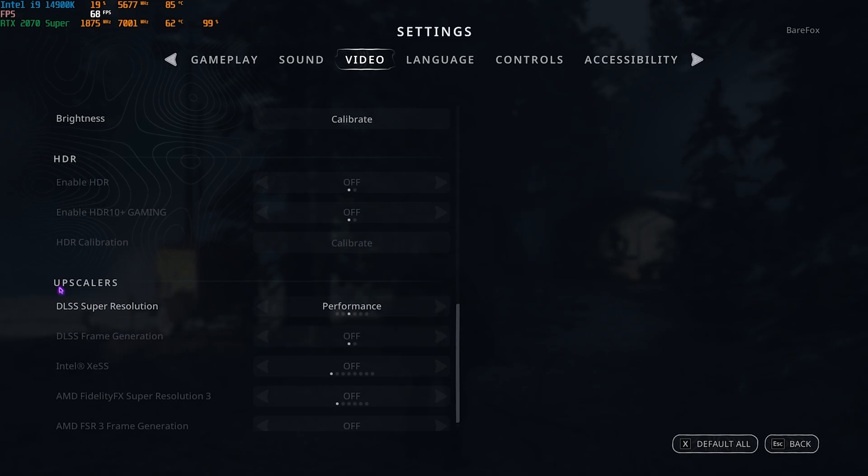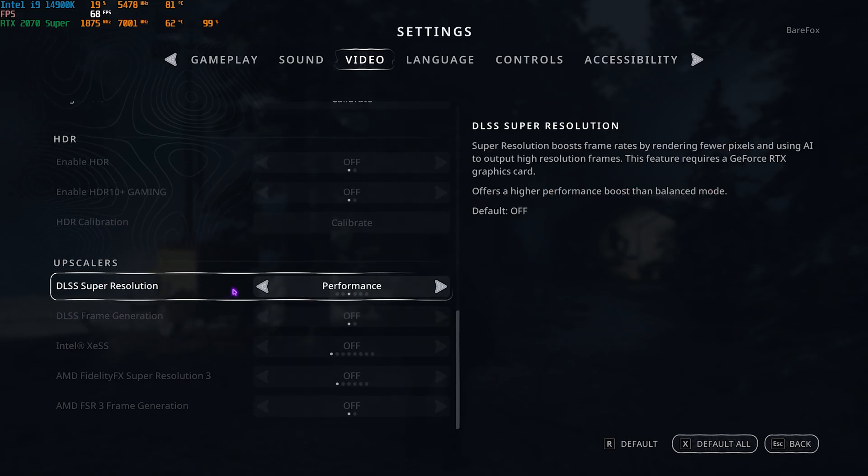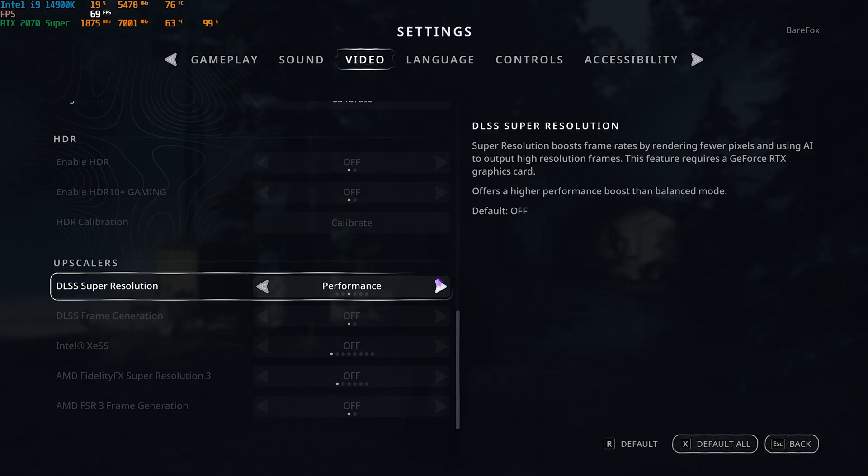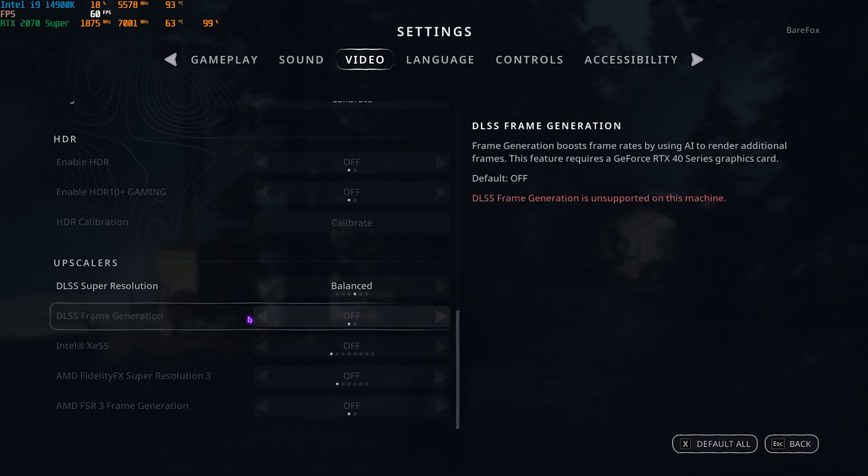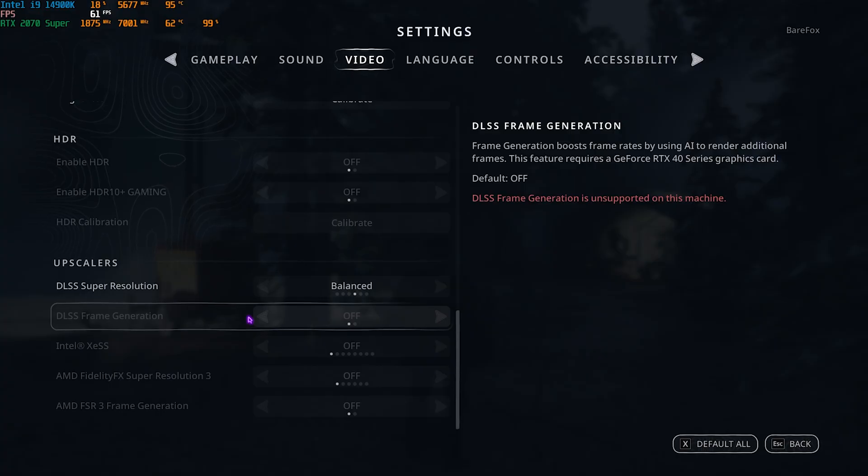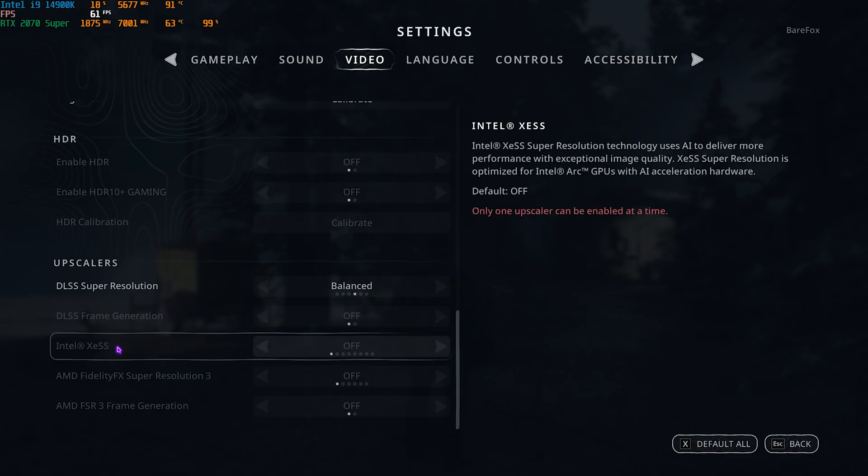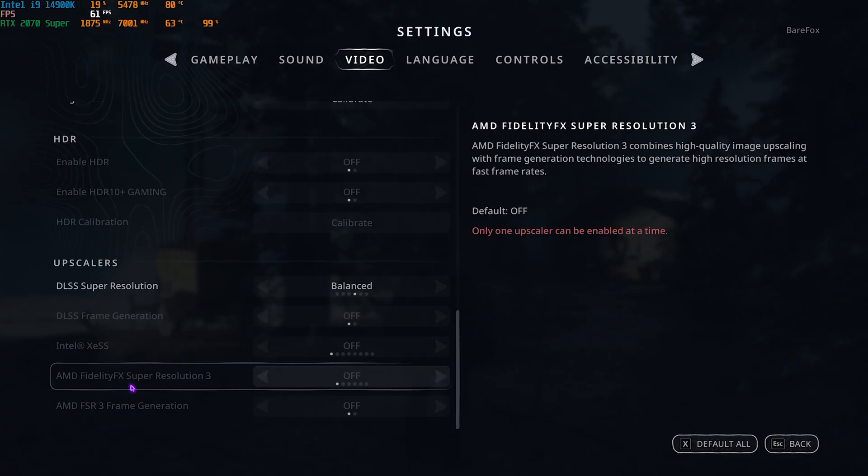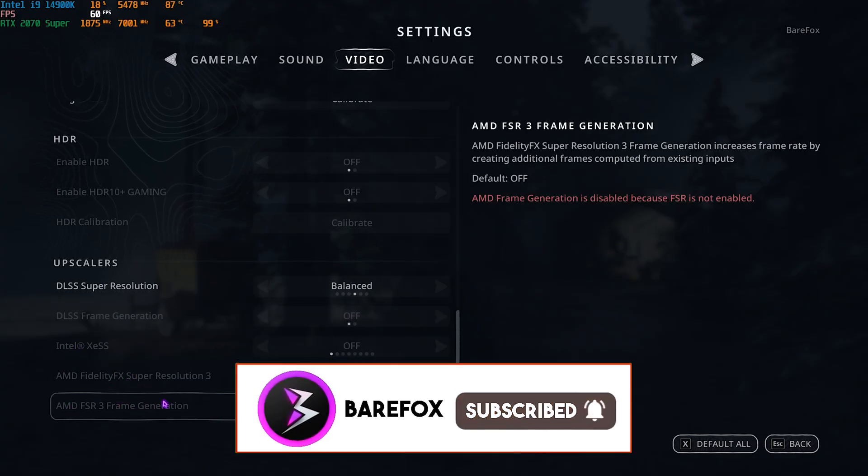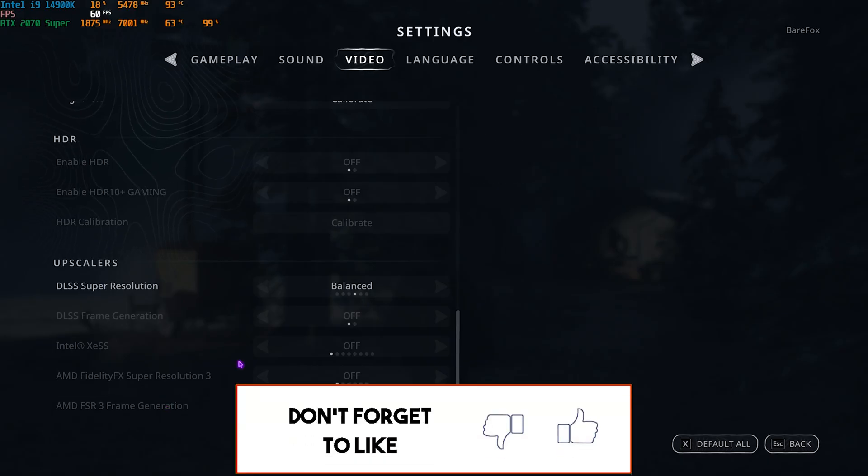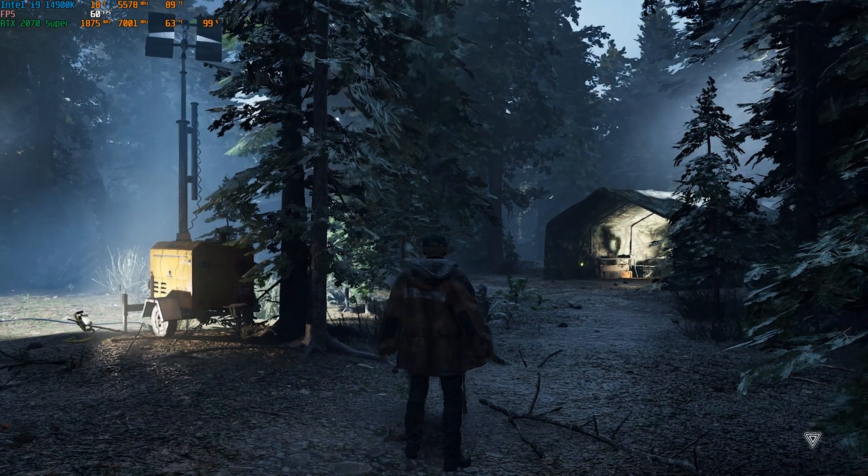Then you have to scroll down and you'll find Upscalers where you'll find DLSS. If your GPU supports DLSS, put it on Performance or Balance - both of them work absolutely fine. If you can see Frame Generation here - my GPU does not support it - but if you can see it, turn it on because it's going to give you phenomenal FPS boost. Similarly, for Intel users, you can use the XeSS, and for AMD users, you can use the FidelityFX Super Resolution along with the Frame Generation. Once that is done, press your Escape key and now you can enjoy your game with the highest FPS possible.